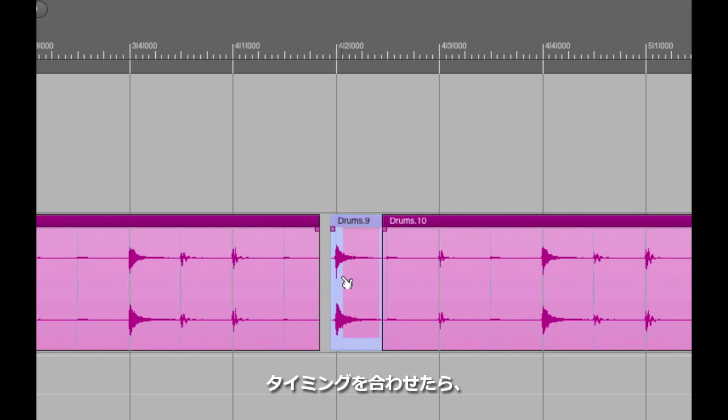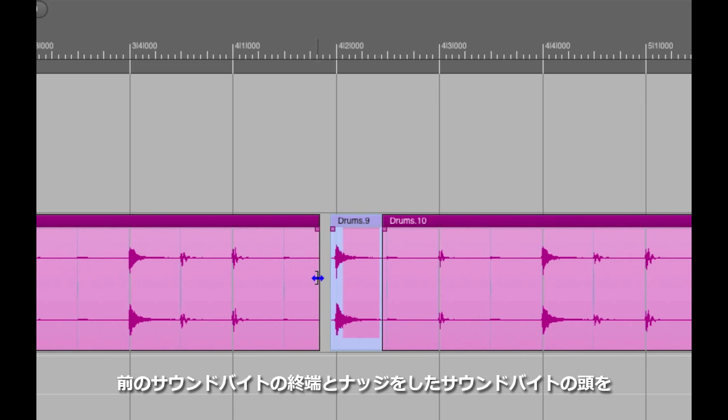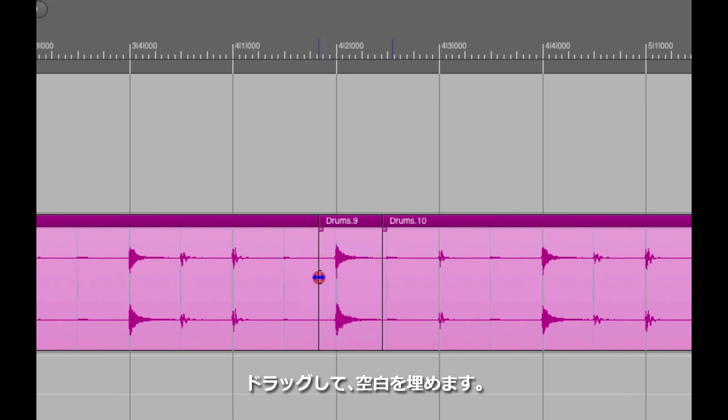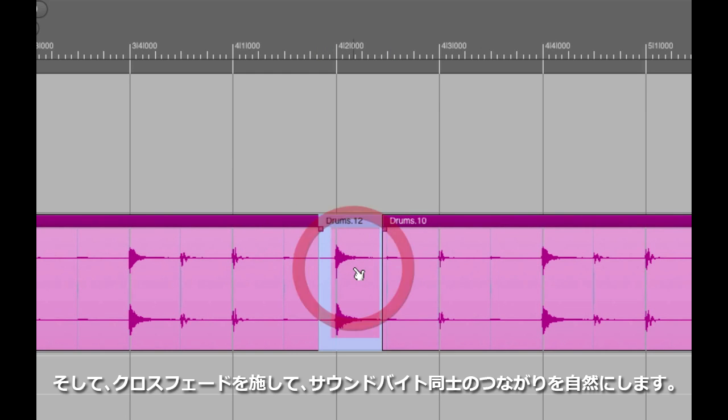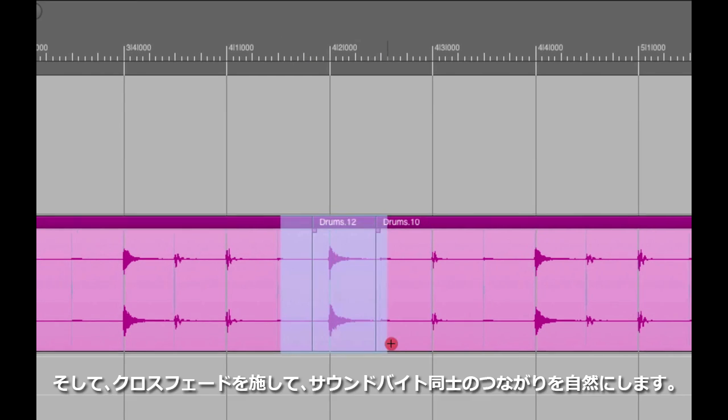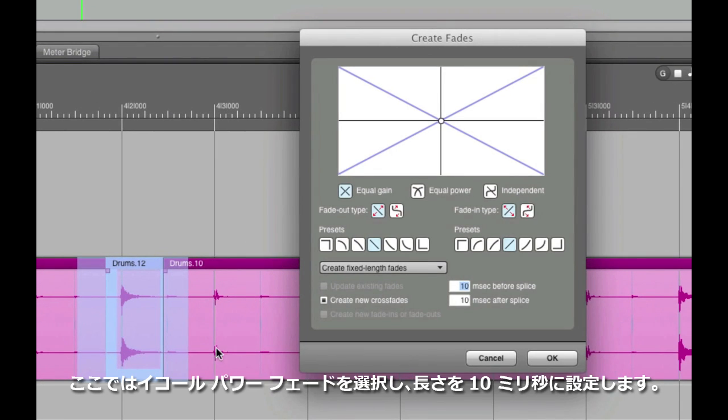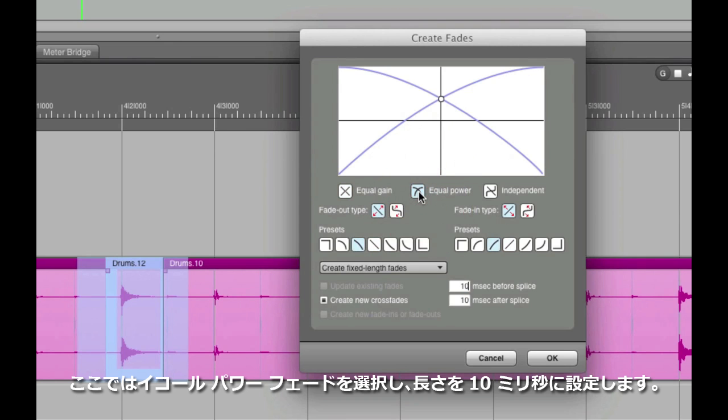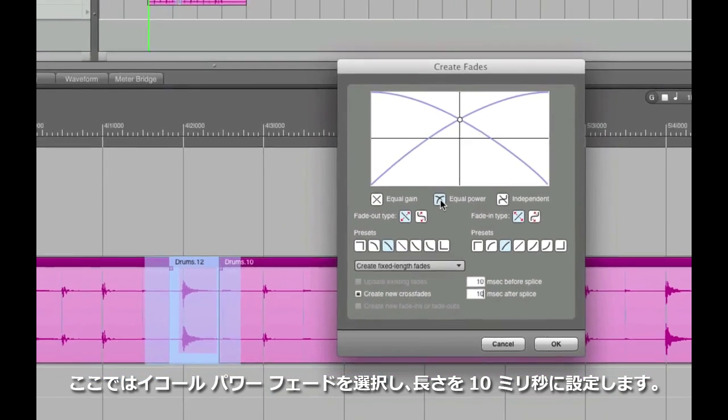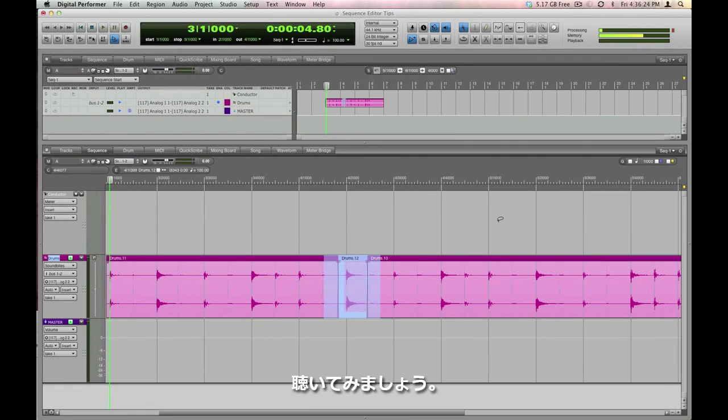Once I have it in place, I want to make sure it's seamless, so I'll drag the soundbite edge over, put the seam where I want it to be, then select the seam and put a crossfade over it. I like equal power fades, and I usually do about 10 milliseconds to make it imperceptible. Have a listen.